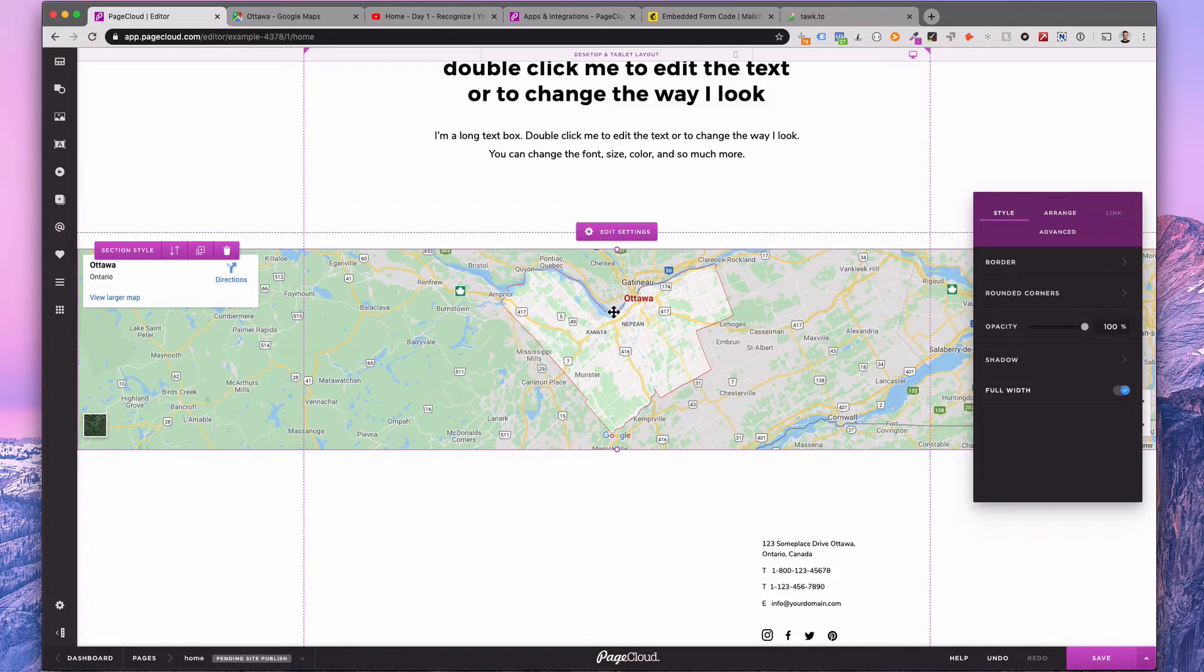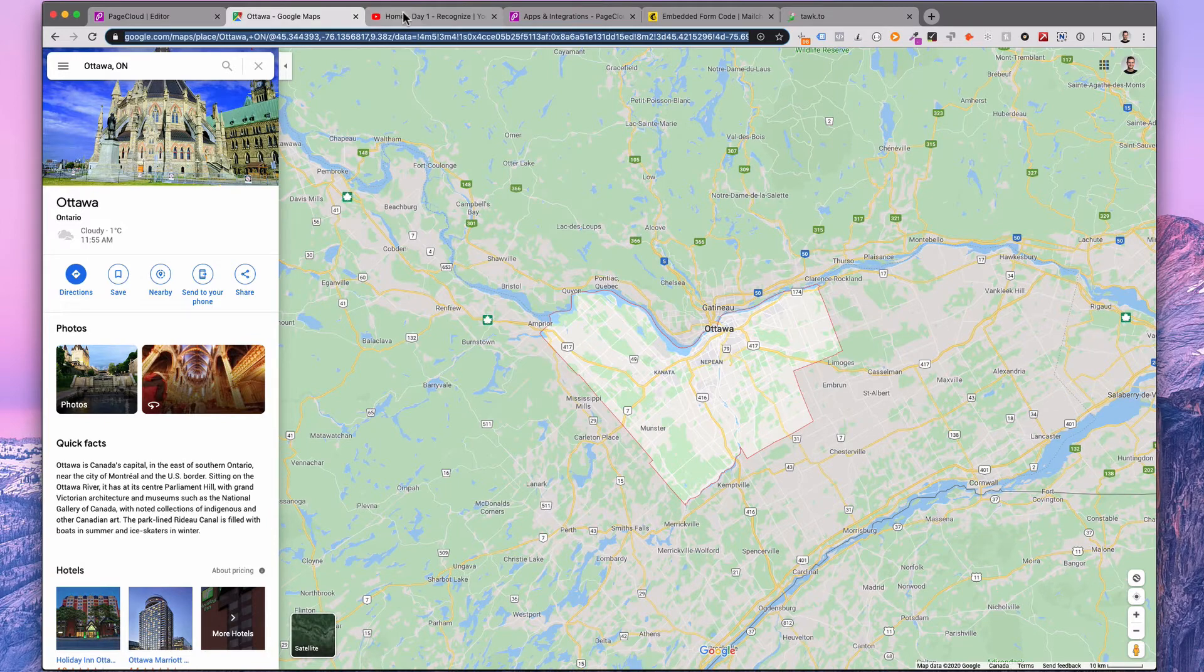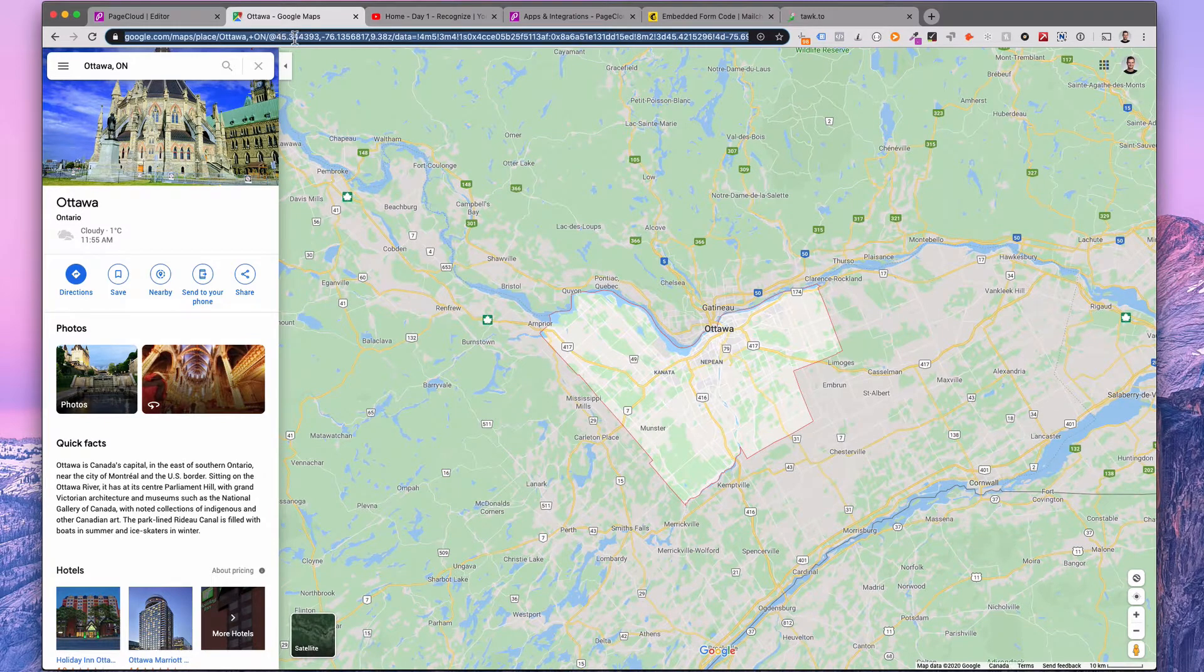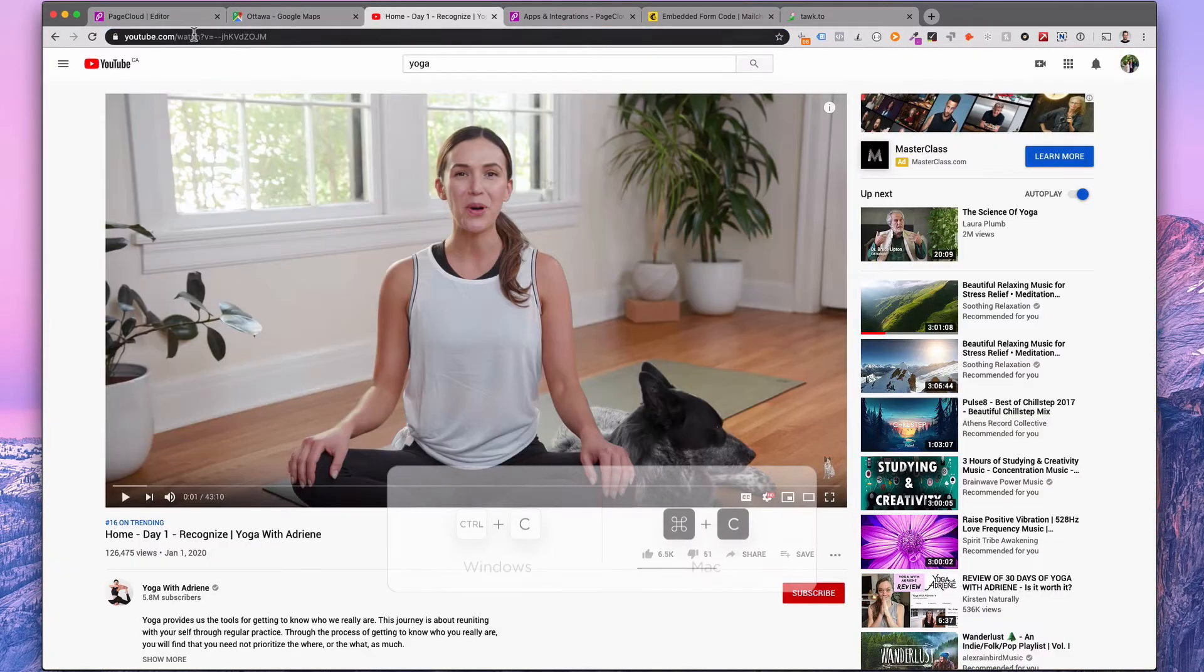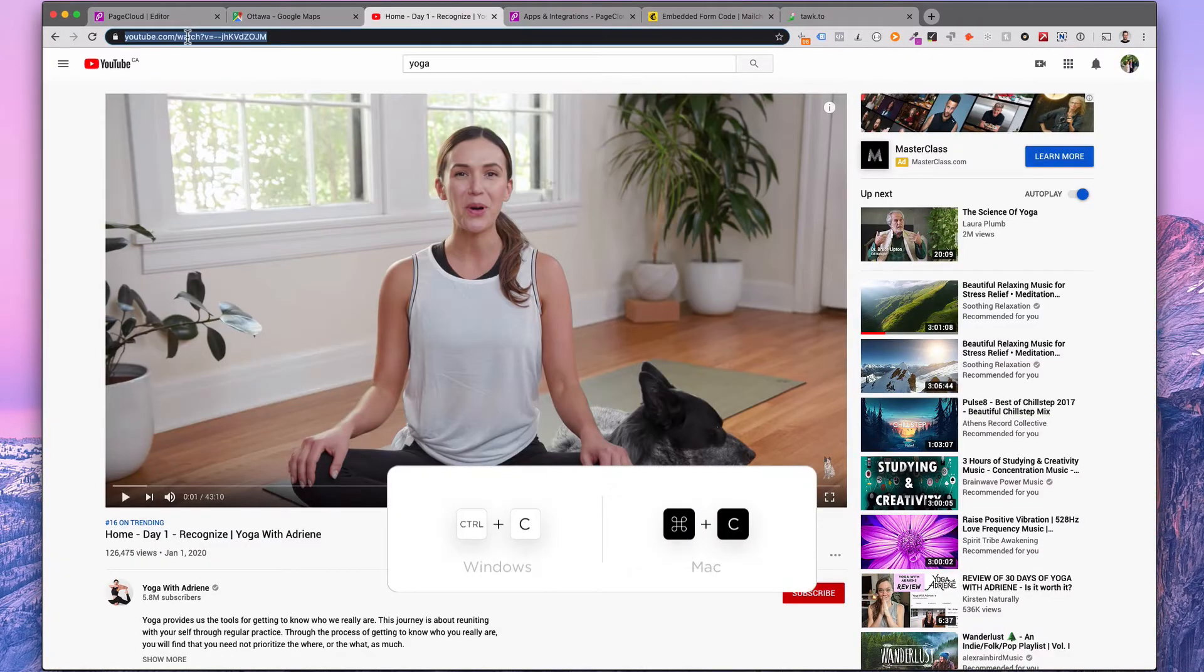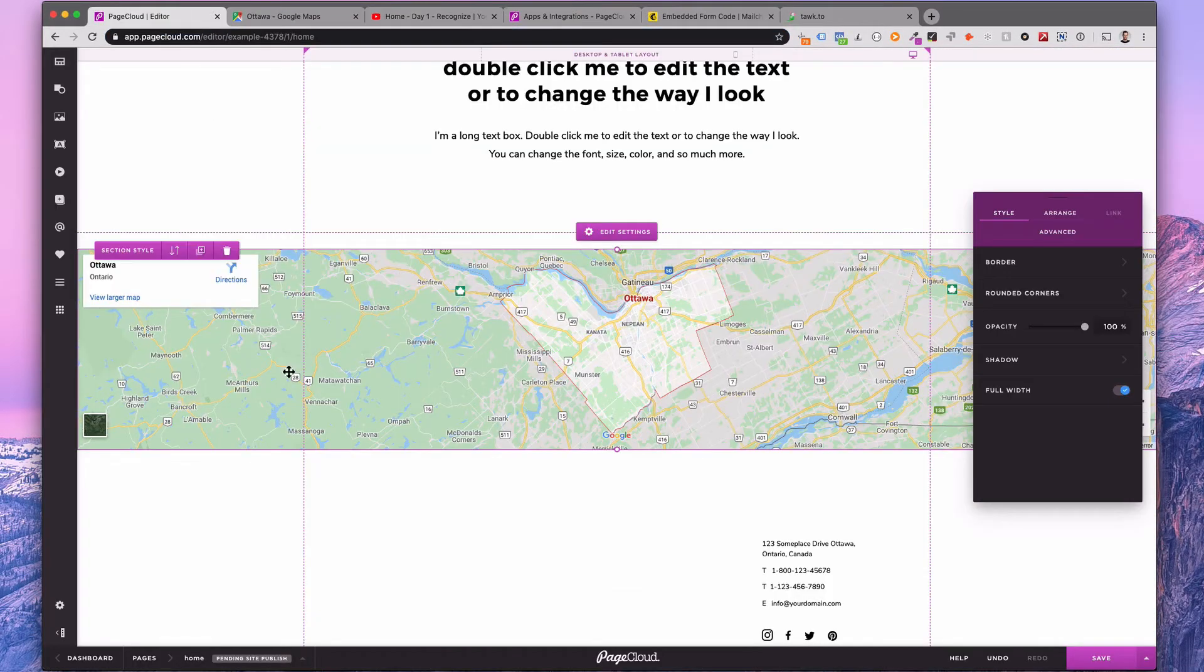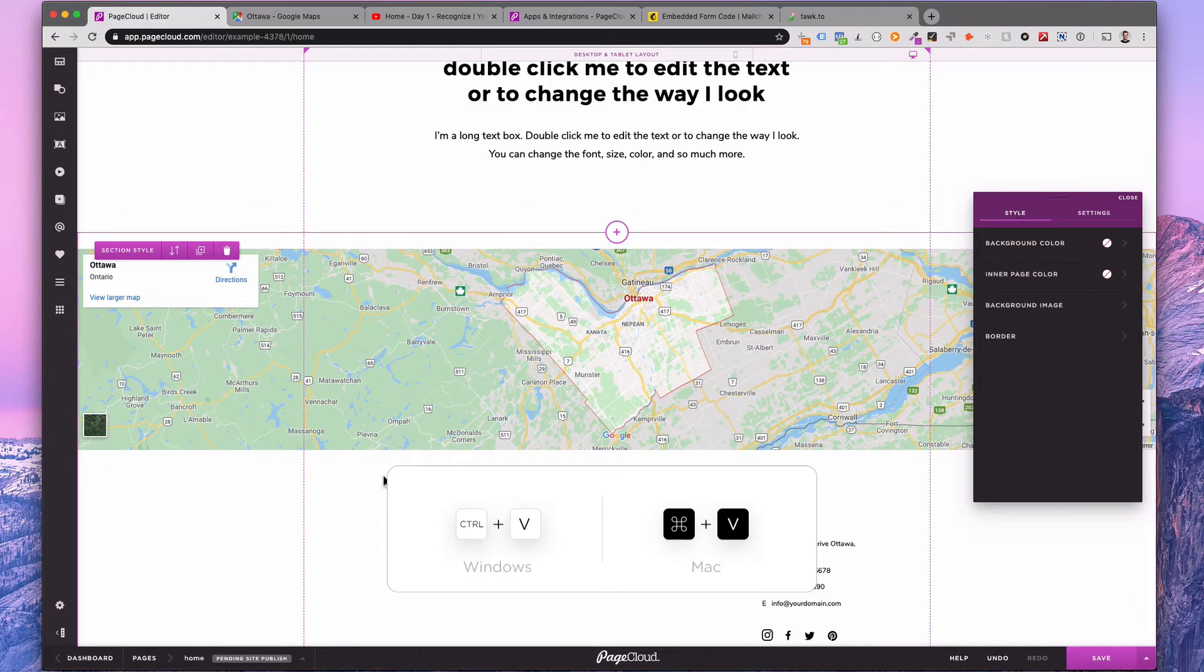Another way to add popular apps is to drag and drop or copy and paste the URL directly into the editor. You can do this for Google Maps, YouTube videos, Instagram images and so much more.